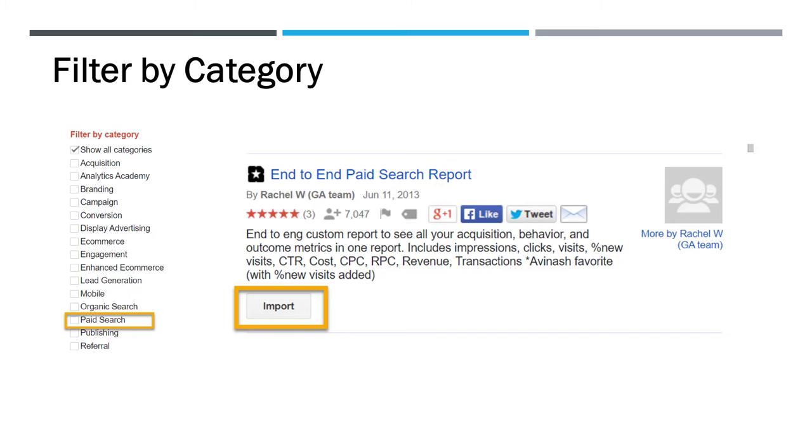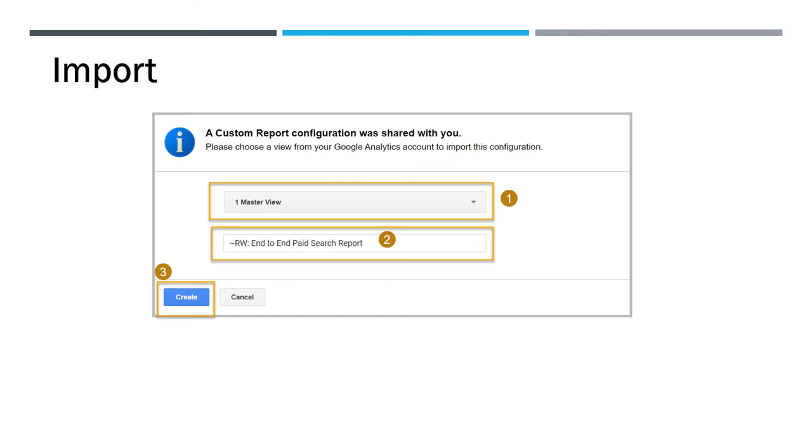And after hitting the import button, you will see three things that you'll need to do. You'll want to select the view. If you have more than one view, you select the view you want to bring it into because you can have multiple views. Then you select, just double confirm it's the end-to-end research report. You can rename it if you want to. In this case, we're just going to leave it the same name. And then you hit the create button.